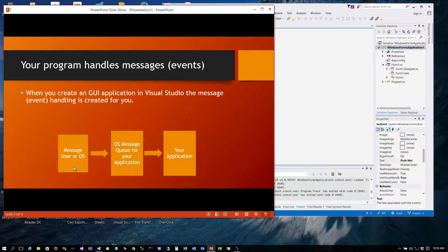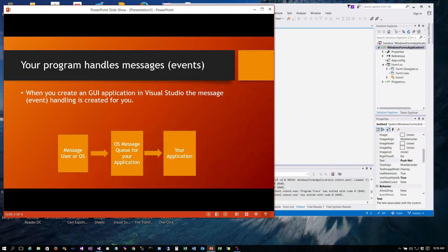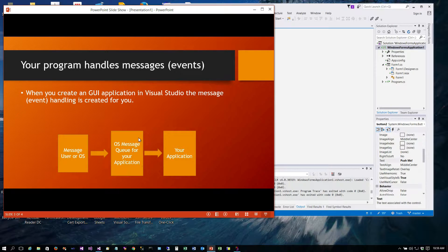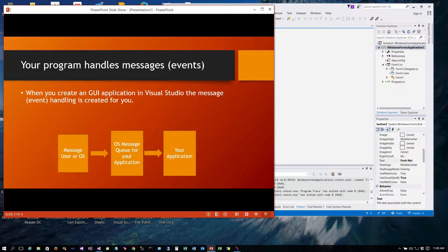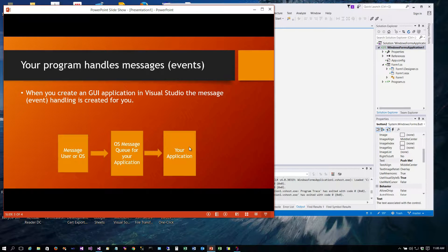A mouse click or a key typed on the keyboard. That is sent to an operating system message queue for your application. So when your application starts there's a queue that's created in the operating system for your program and all the messages for your program go into that queue. Then there's a queue processor that routes that over to your application and you get to do whatever you want with it.